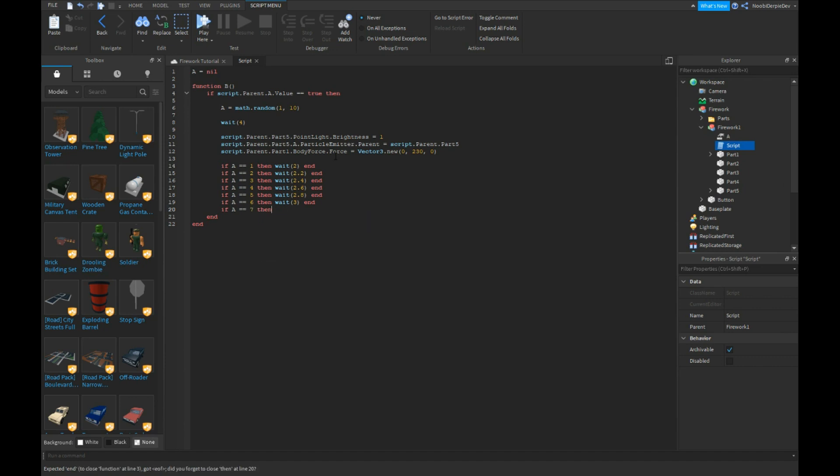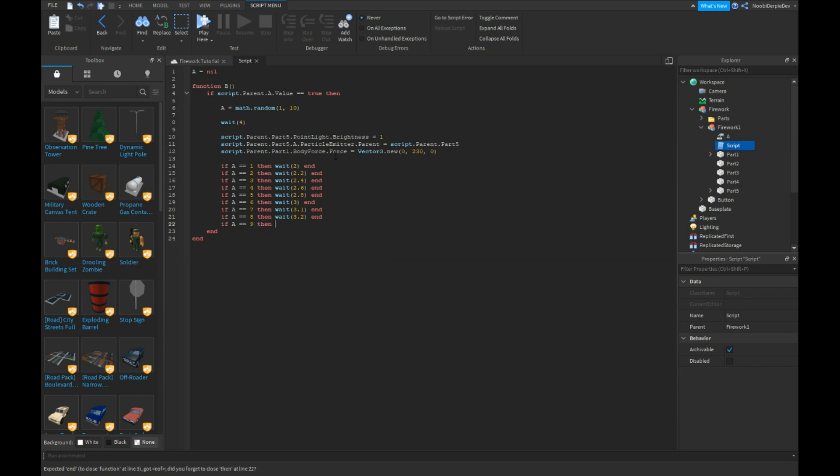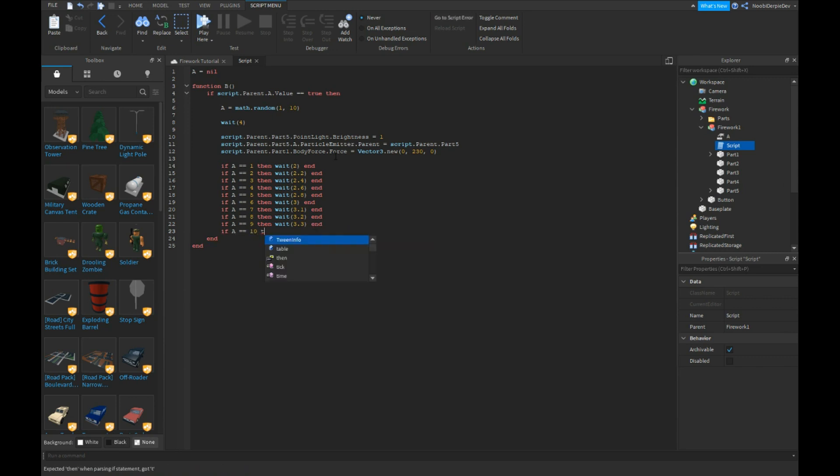This is very long so you have to put this in. Wait three point one. And if a equals eight then wait three point one two. And if a equals six to ten then wait three point four.